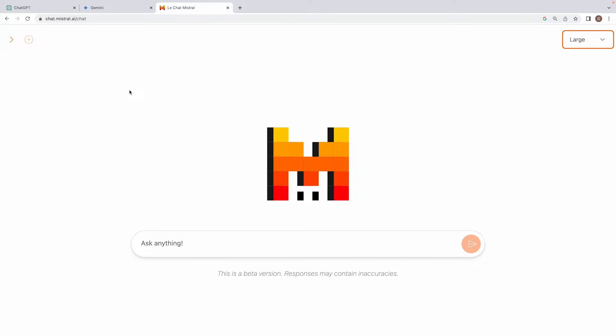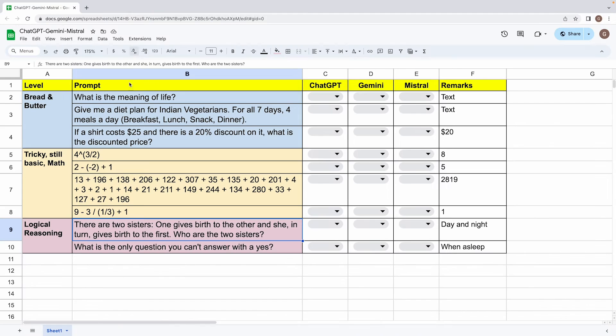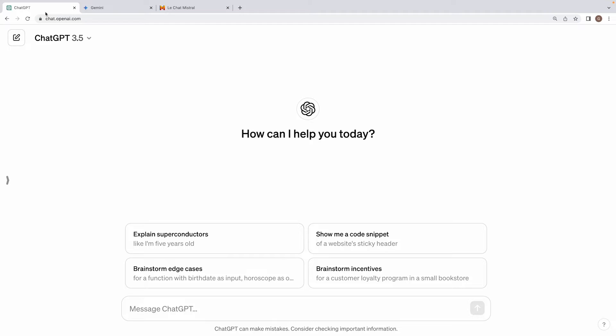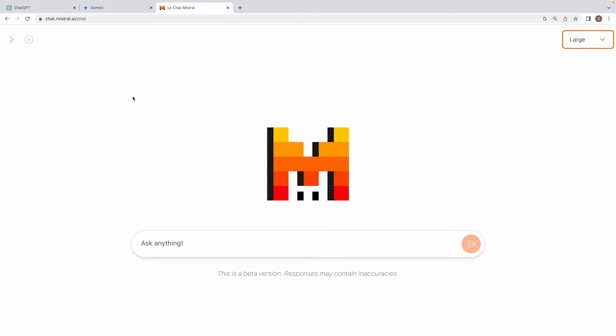So guys, the idea behind doing this video is to show you around this chat platform launched by Mistral, and then we'll also throw in a bunch of prompts that I have documented over here to the three popular platforms that are there right now: first being OpenAI ChatGPT, the free version, second being Google's Gemini, and third, of course, Mistral Chat.